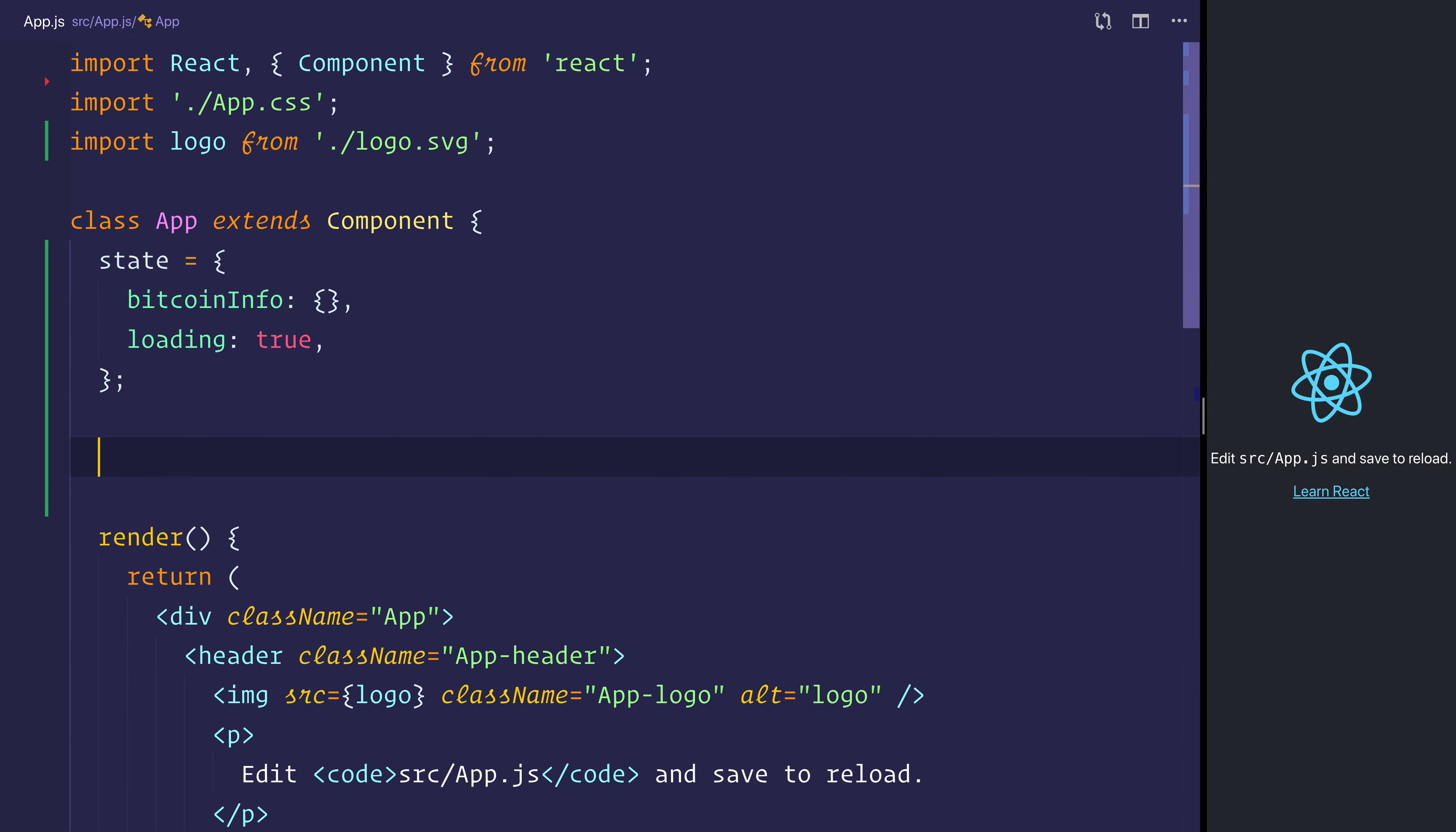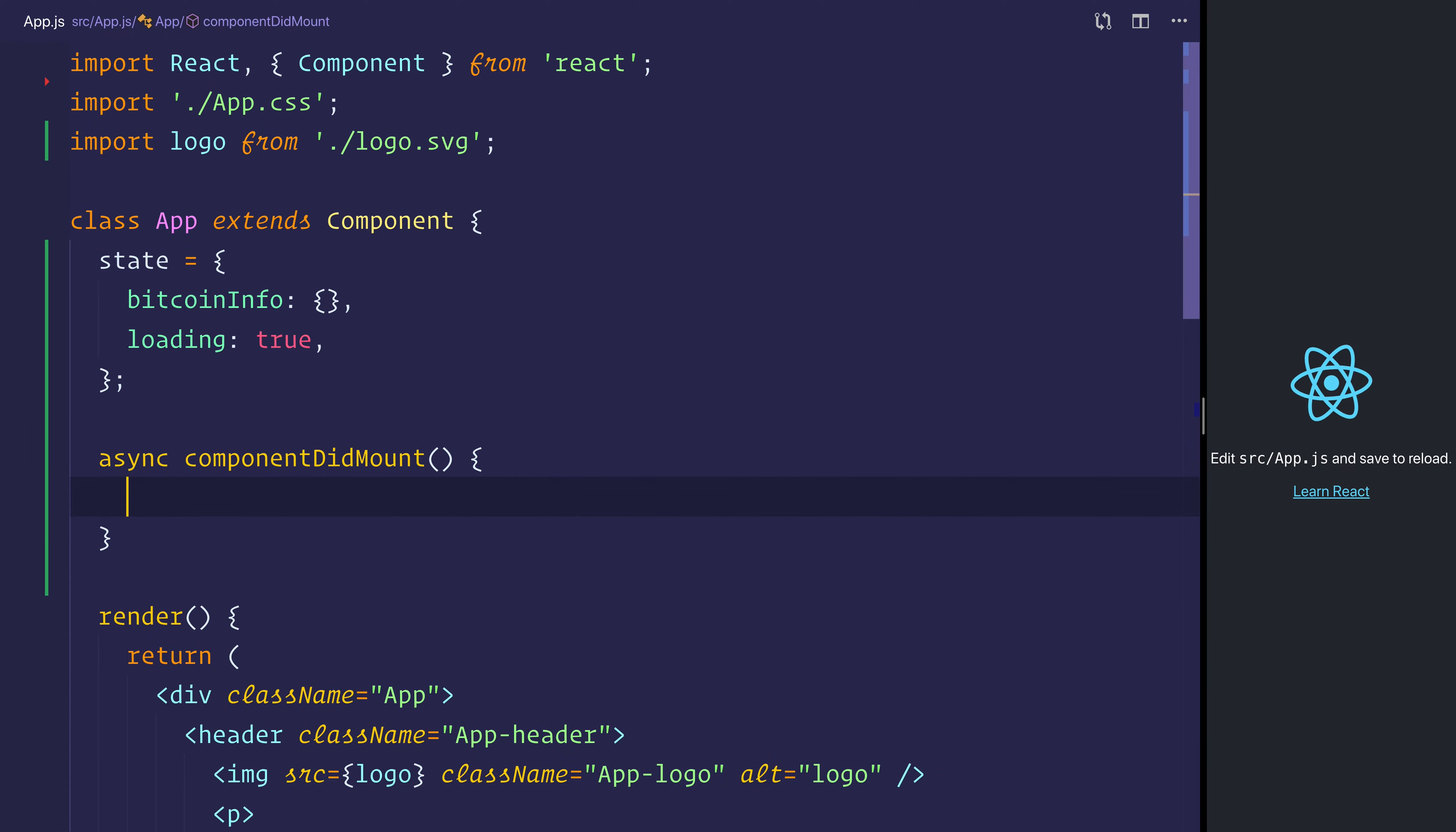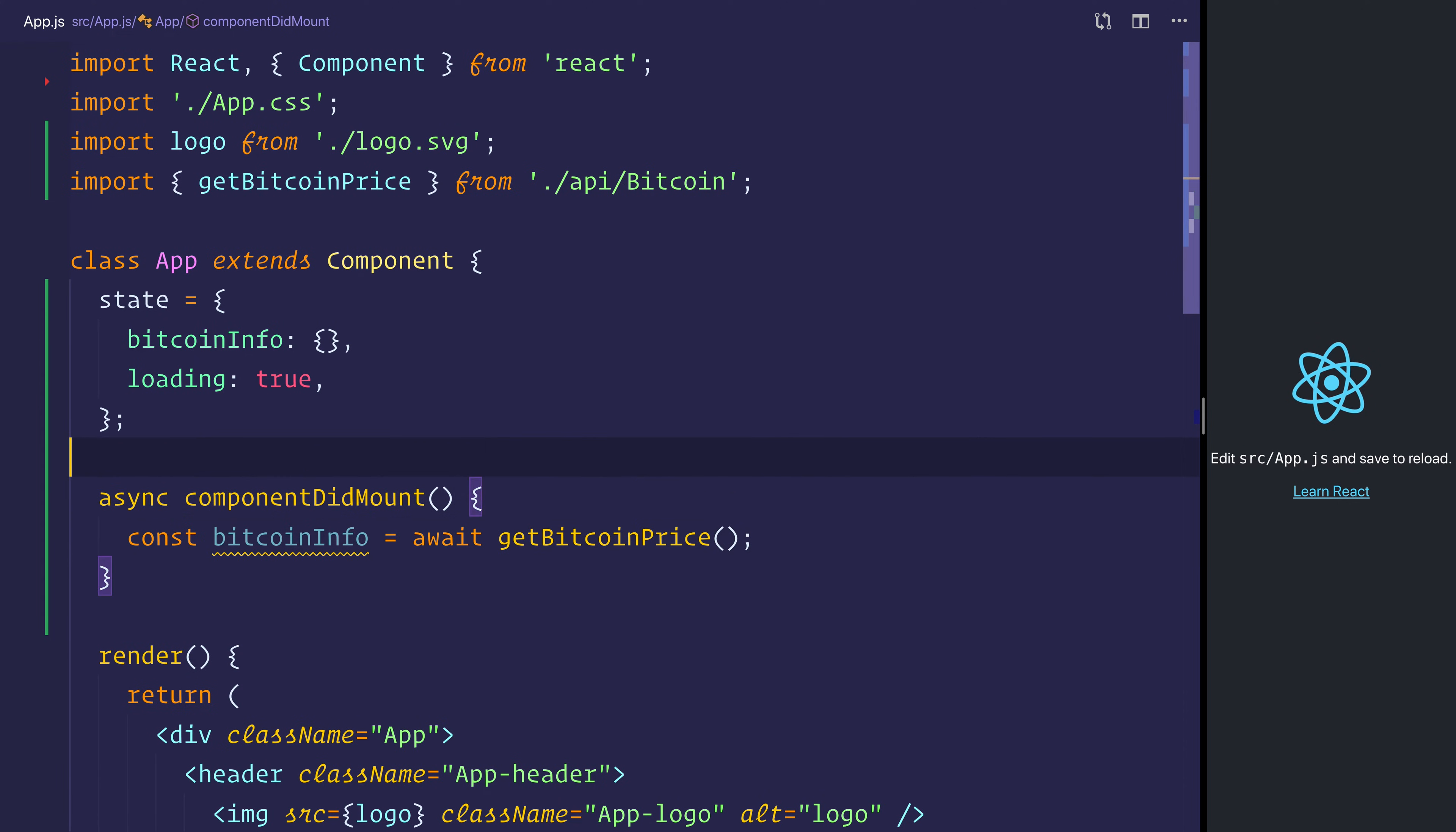and we can use async component did mount, and when the component has mounted, we can say Bitcoin info is equal to await get Bitcoin price, and you'll notice that VS Code did give me the ability there to automatically import that, but if you didn't get that,